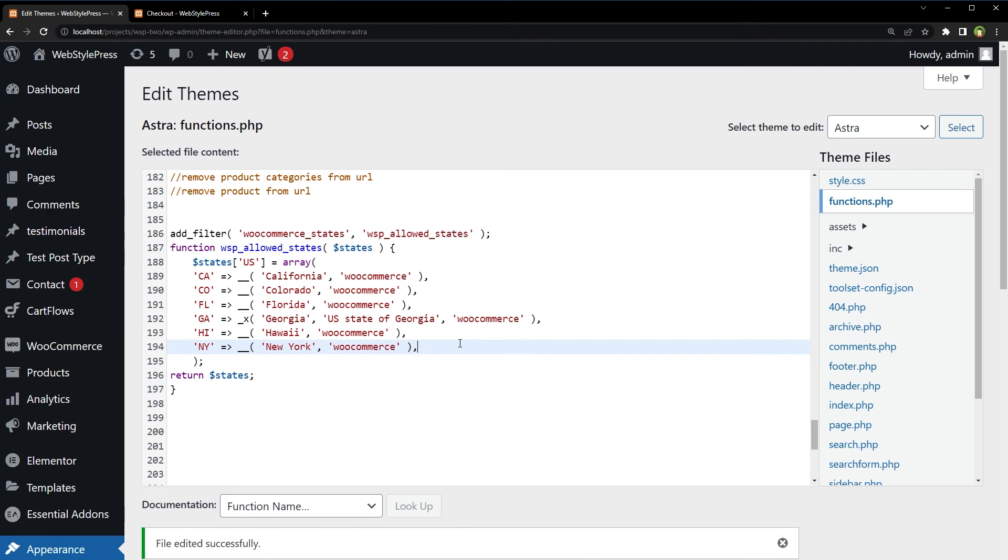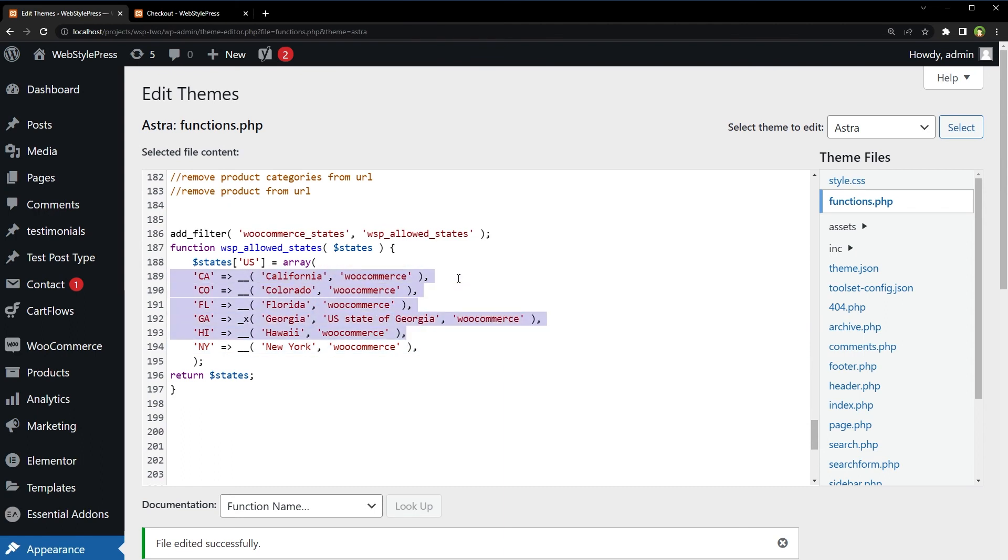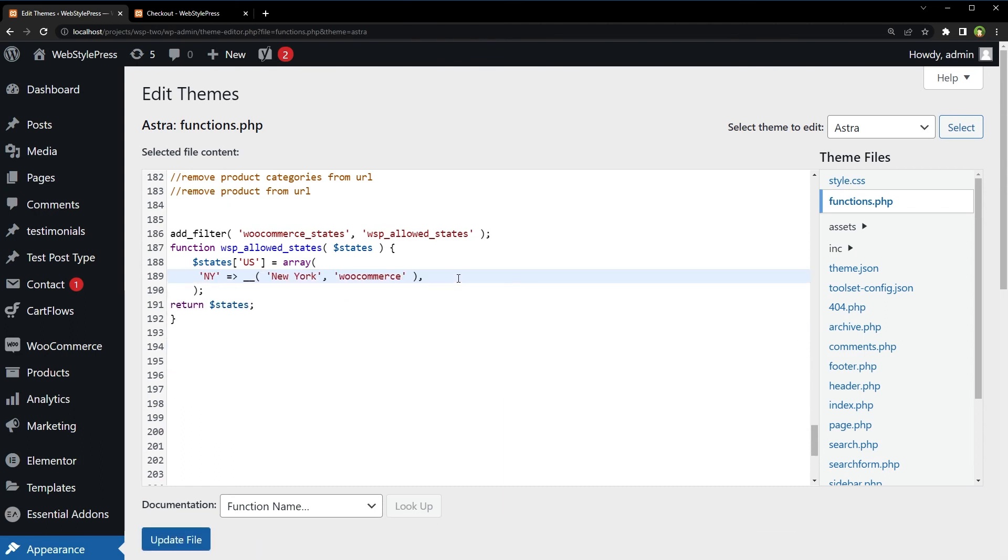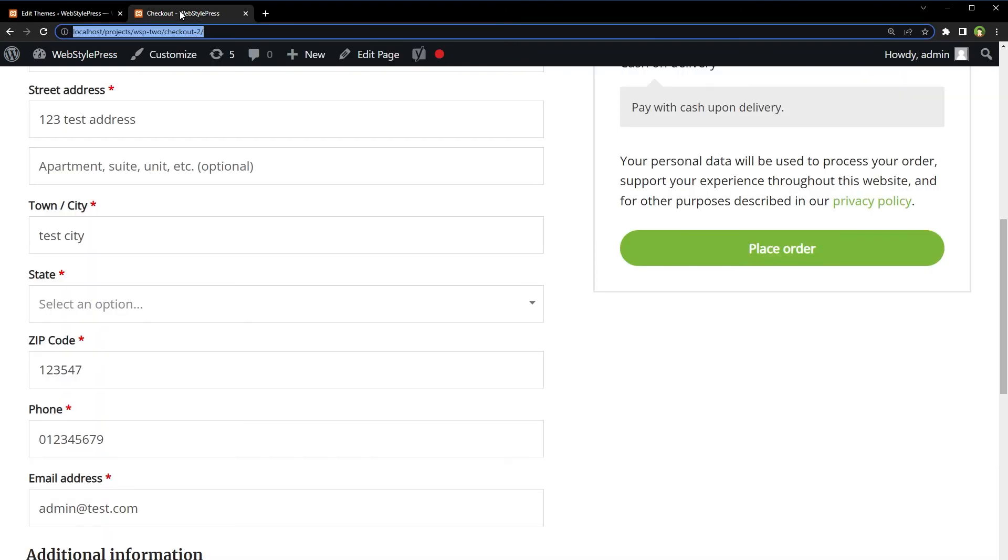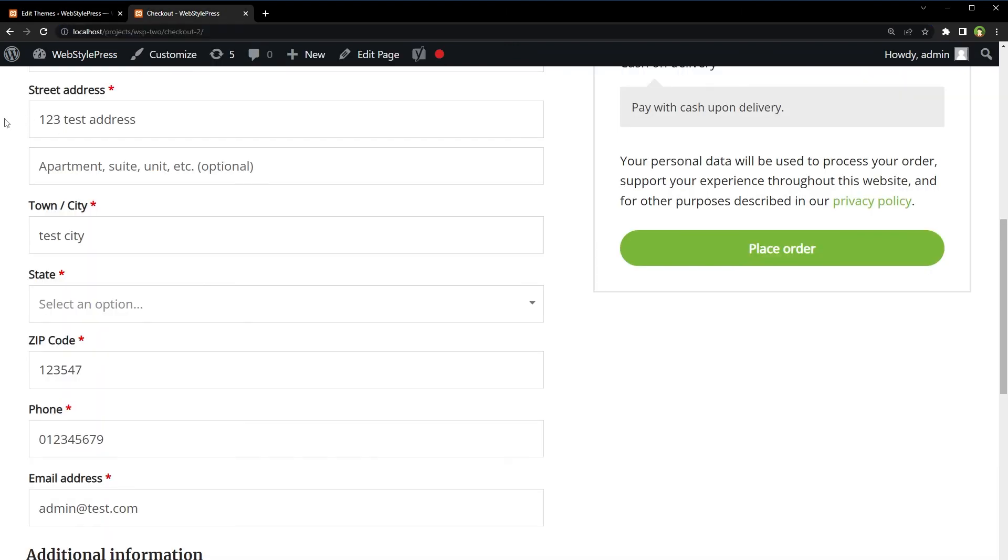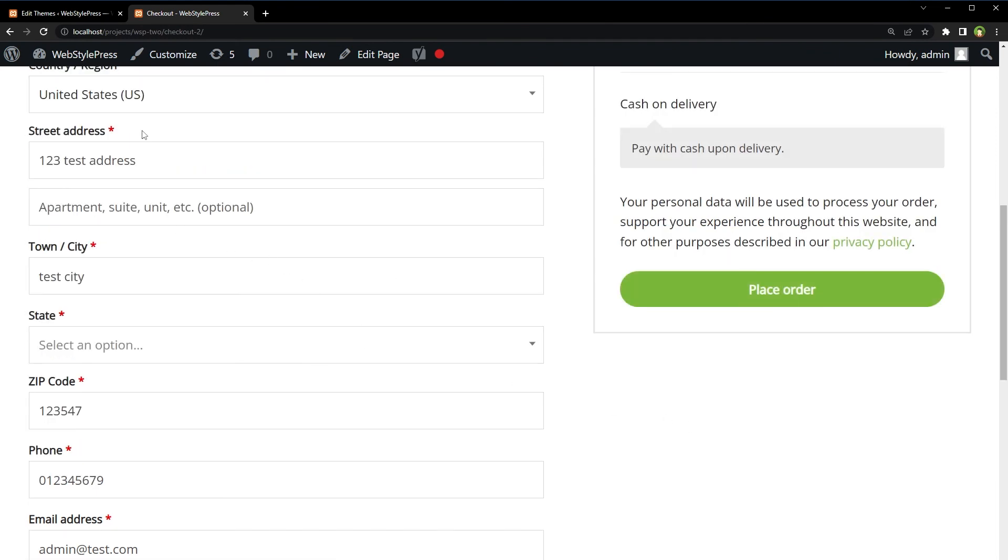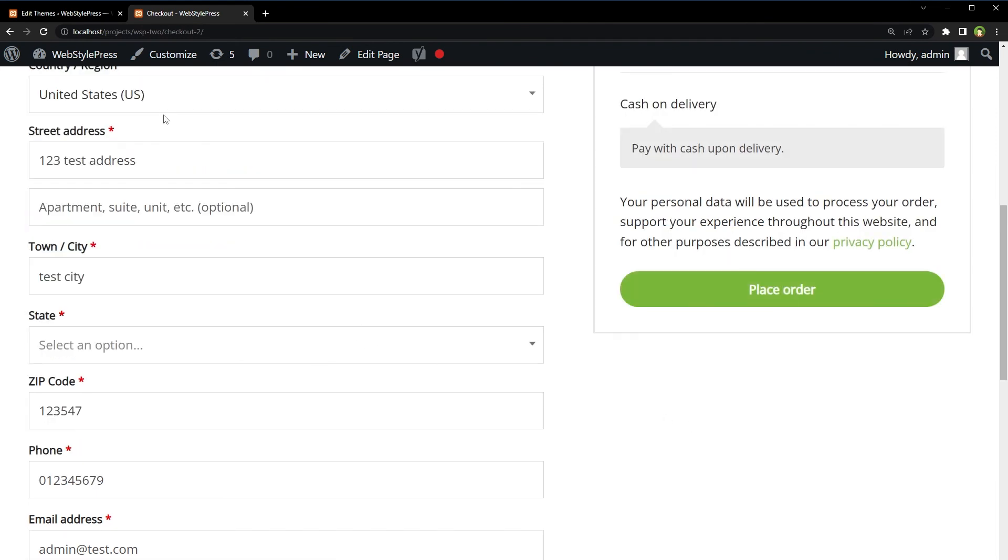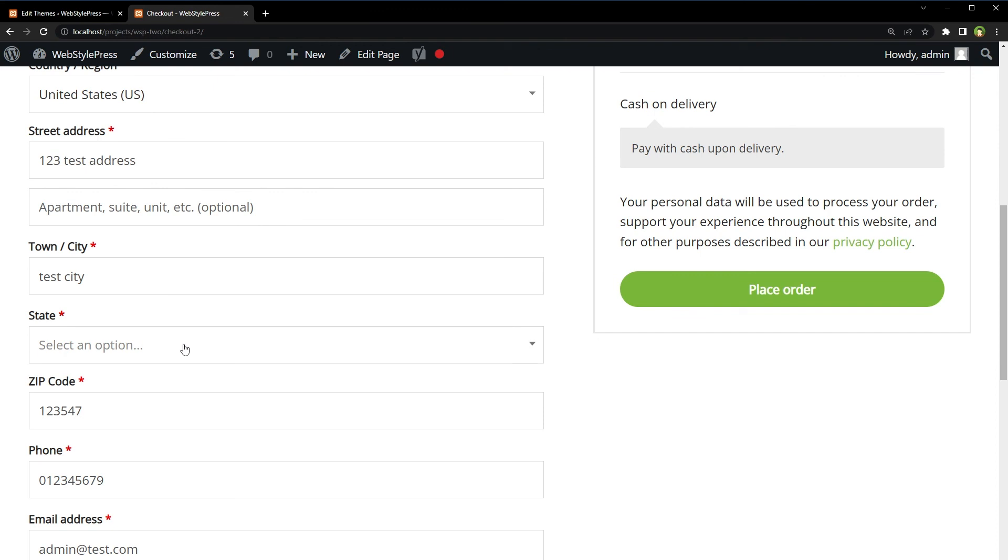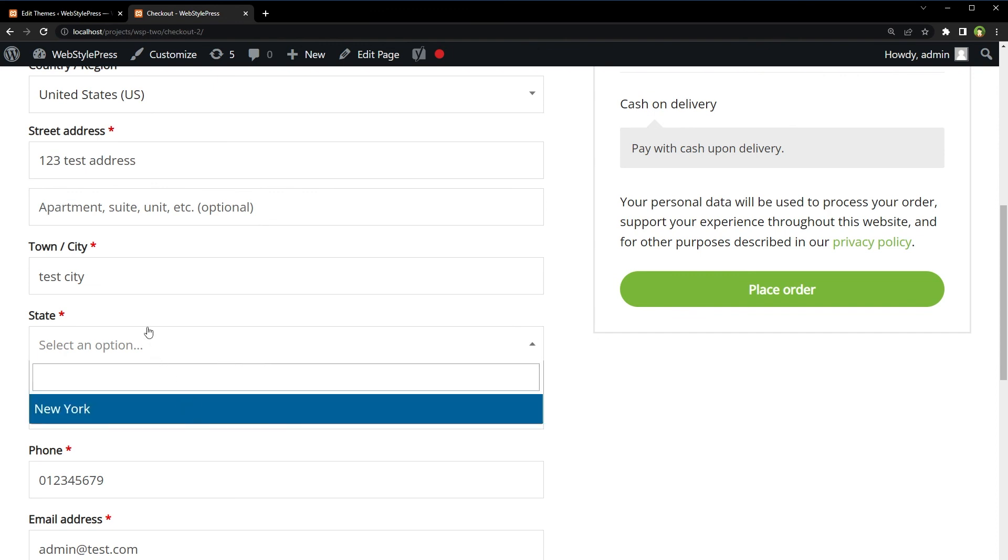To only support one state for any country, let's only support New York. Update file. Refresh the checkout page. And now for United States, only New York is available.